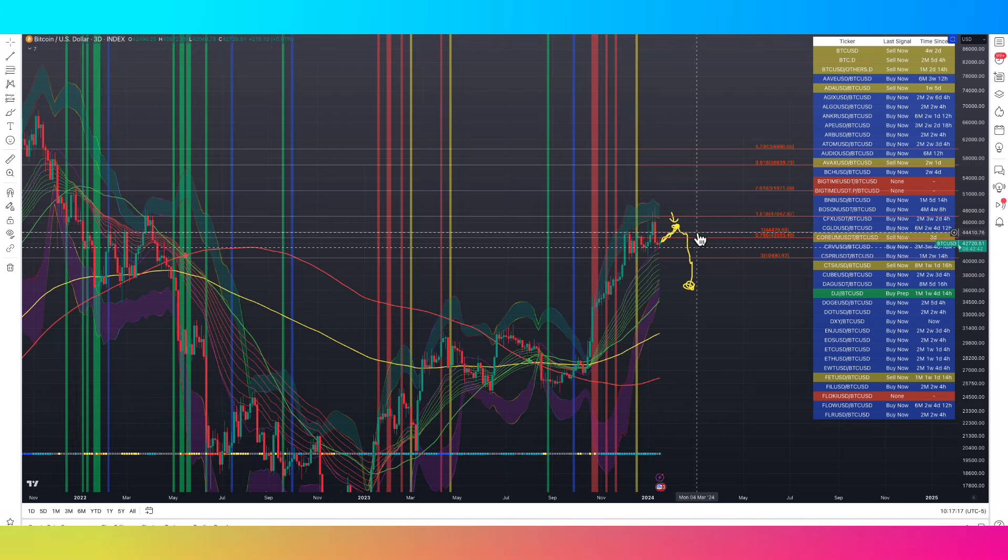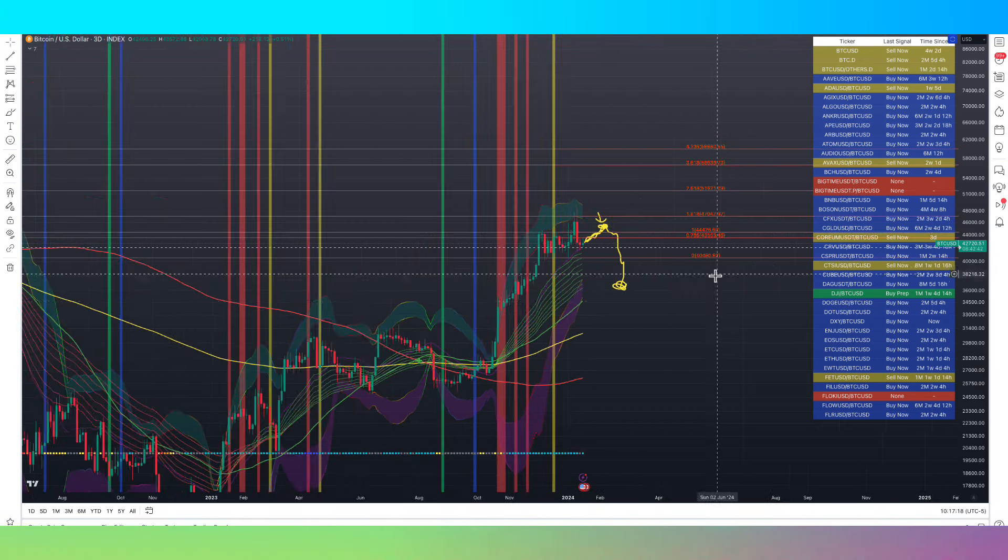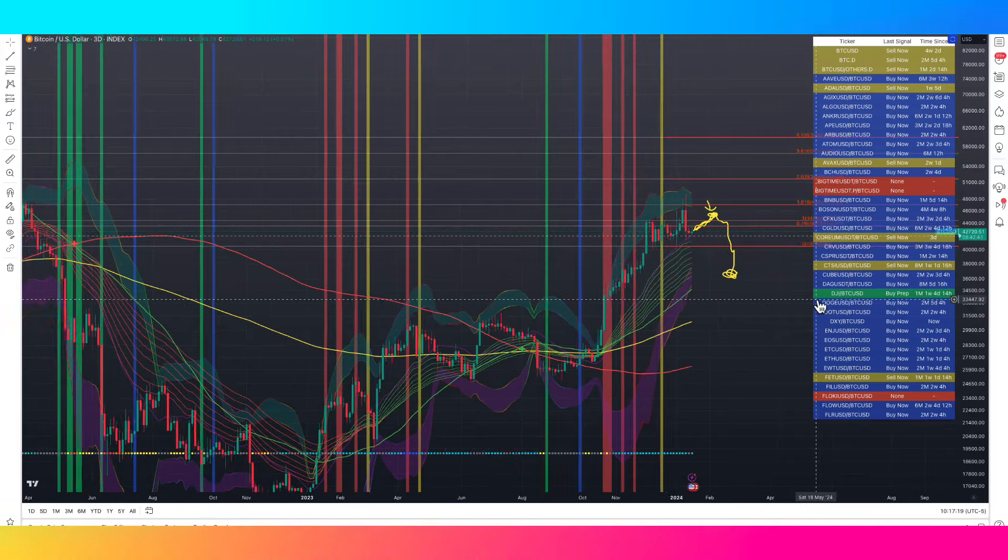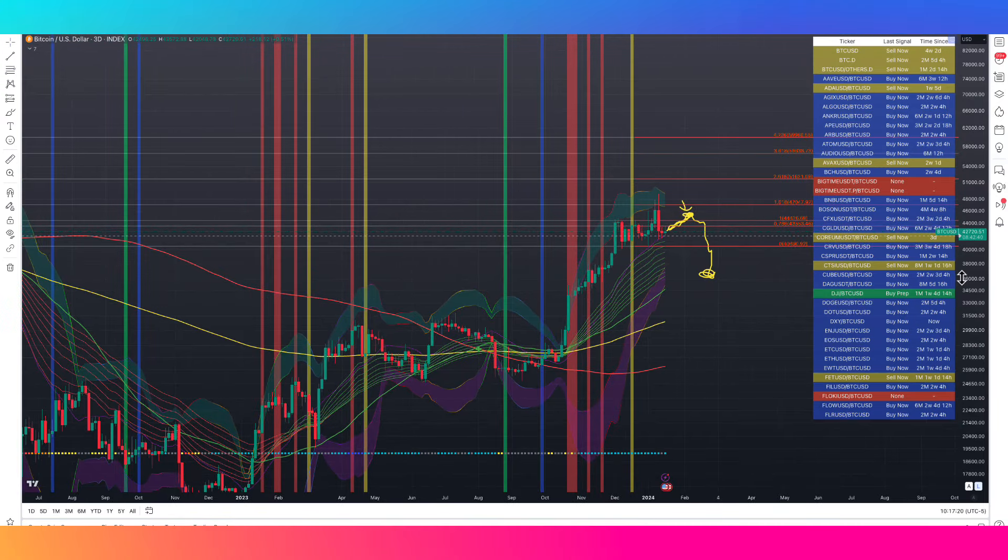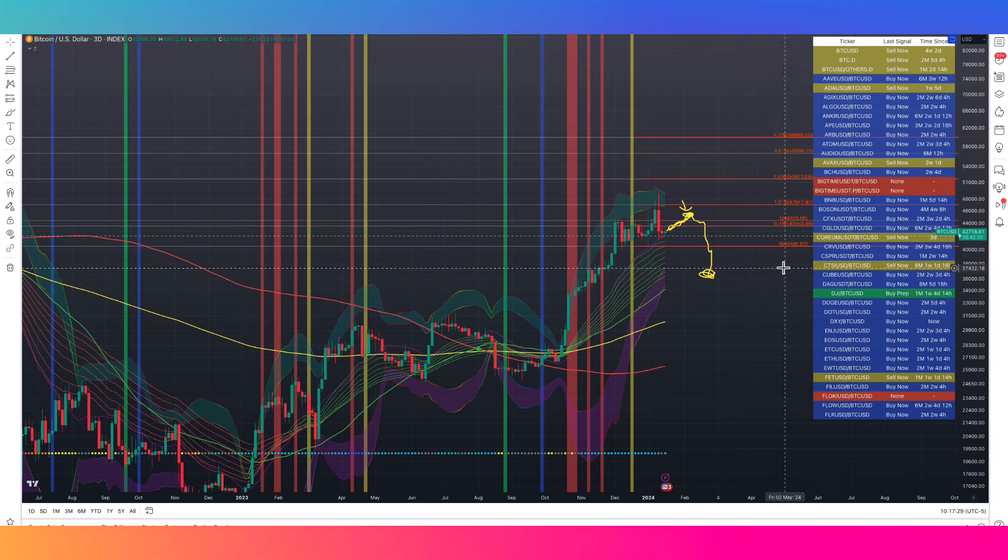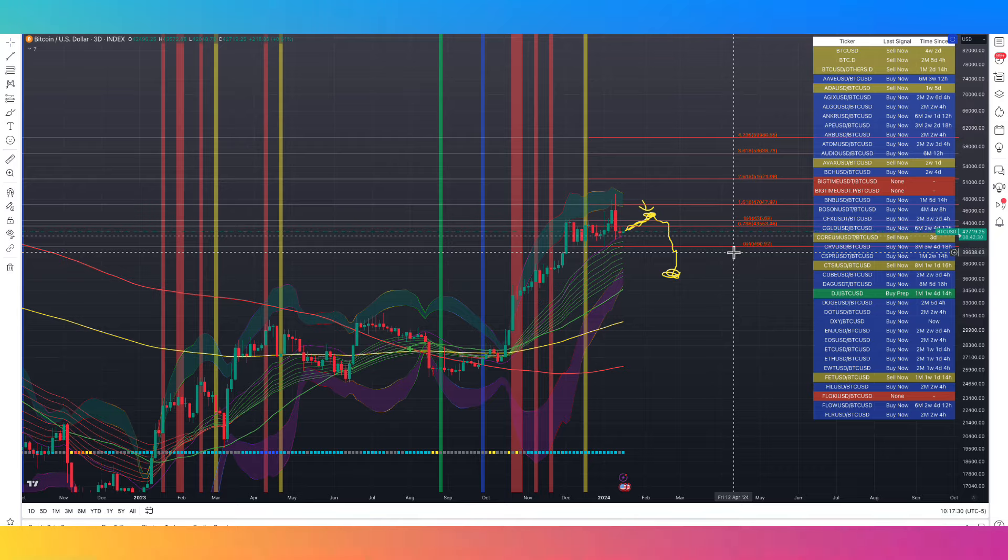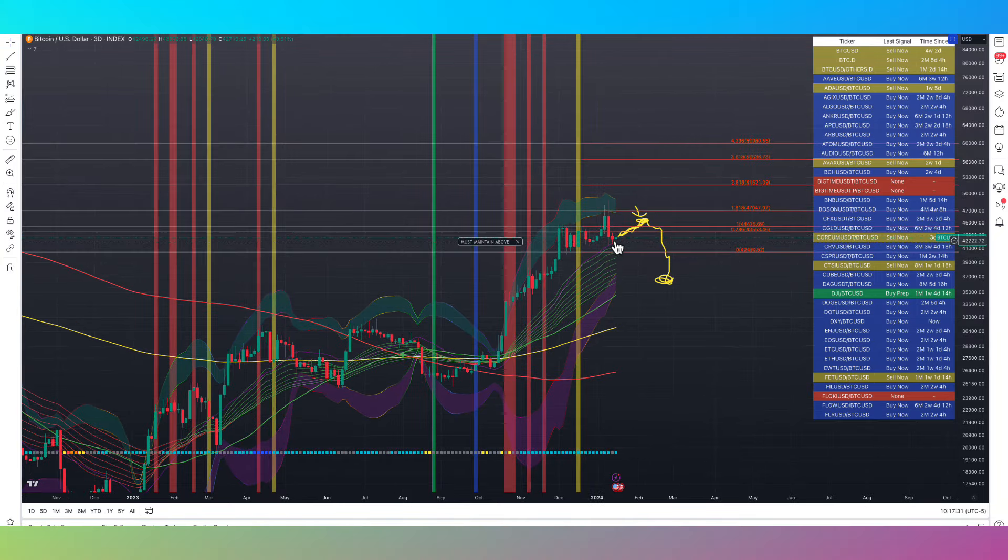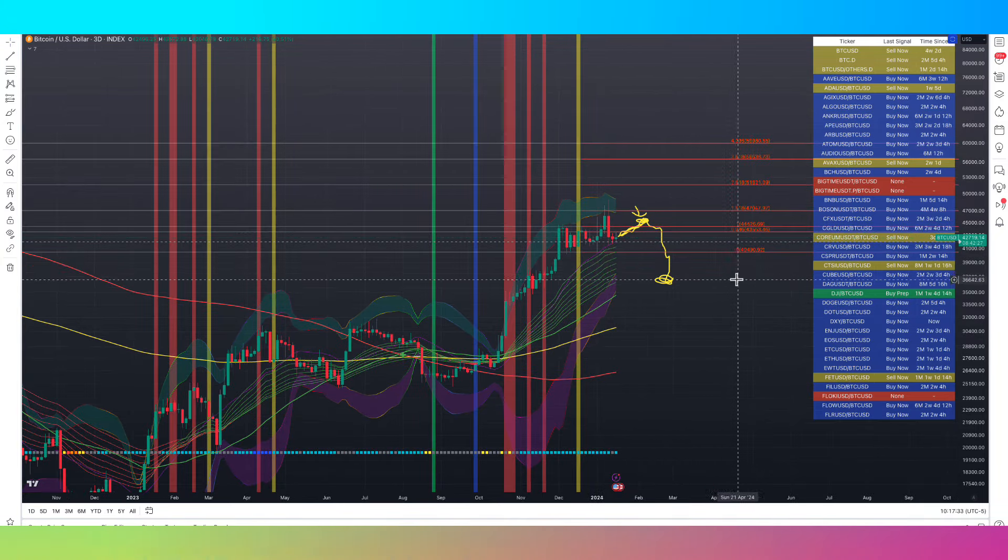In the discord I'll be keeping people updated in real time when I make those moves, when I exit my positions, when I place that short and everything like that, keeping people updated if anything changes as far as that thesis goes, maybe we get new facts in the charts.